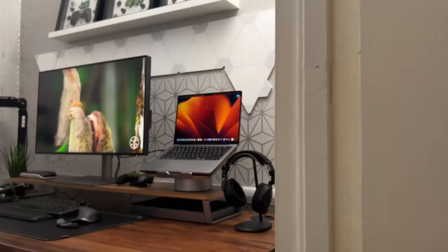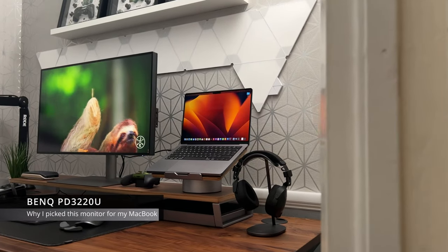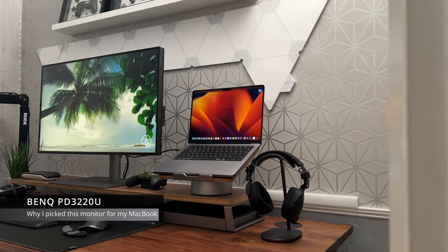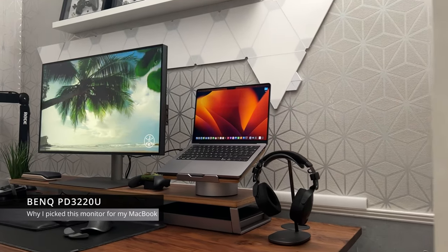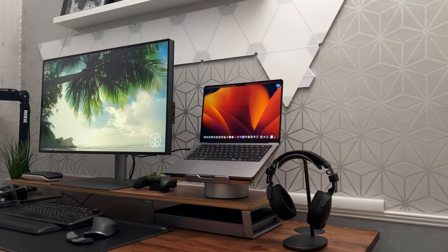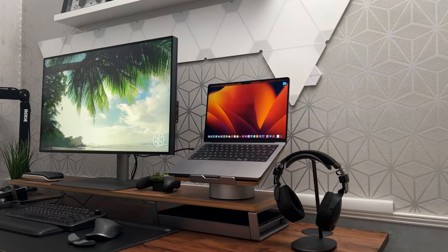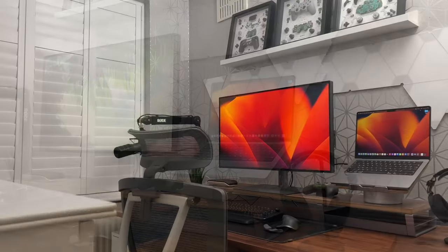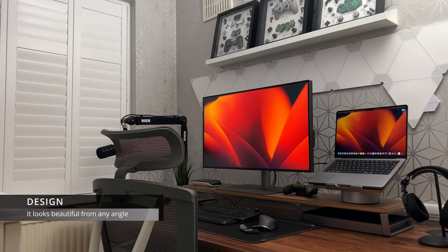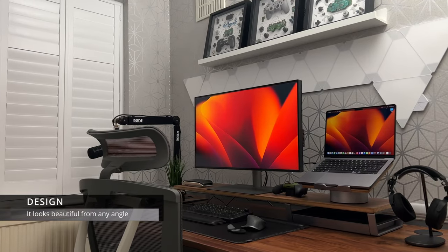So let's talk about why I picked this monitor for my new M2 MacBook Pro setup. Well, there are a few things that attracted me to this monitor. Firstly, the design. I love the way this monitor looks. It looks really clean with extremely thin bezels.